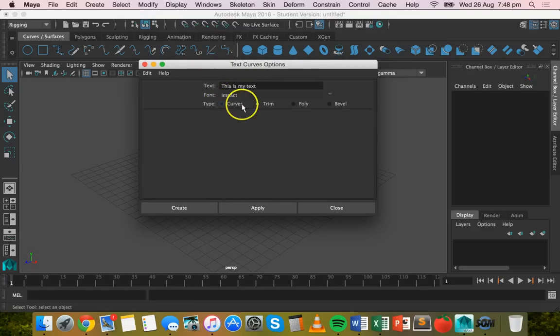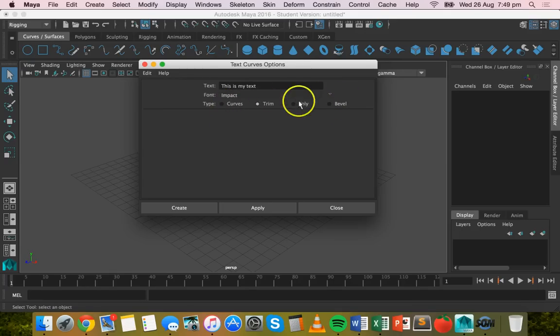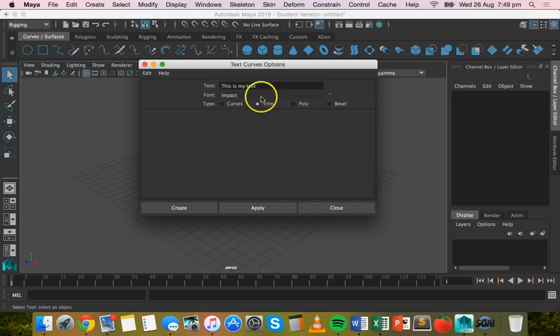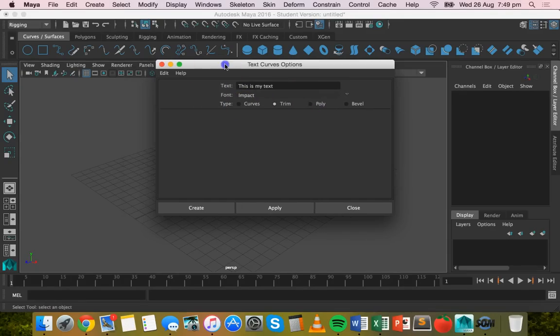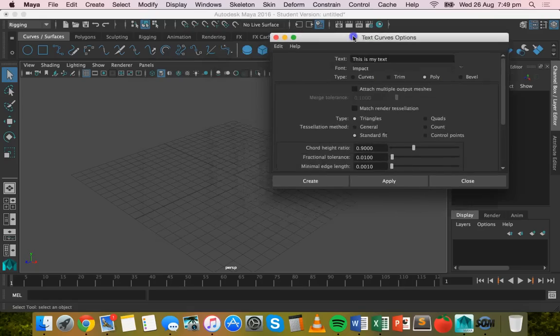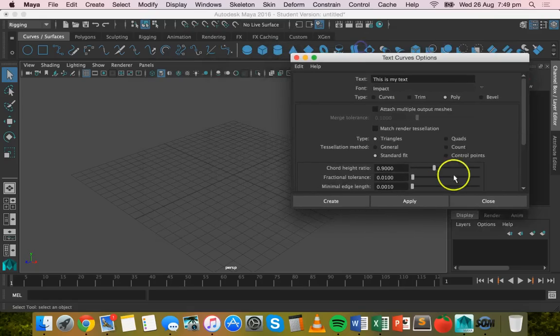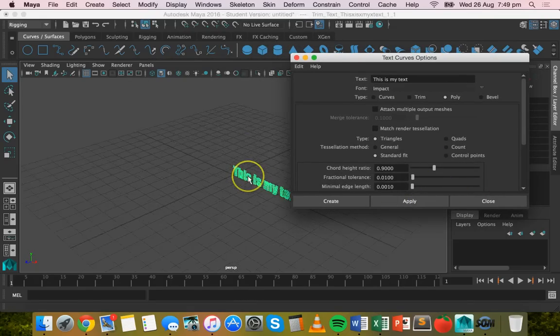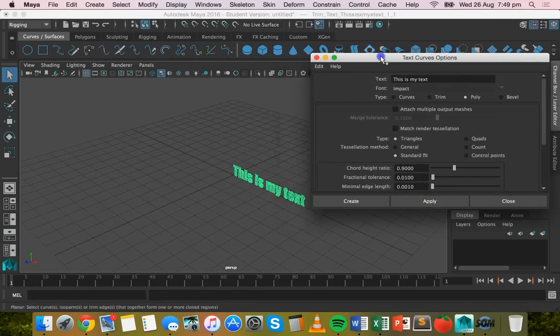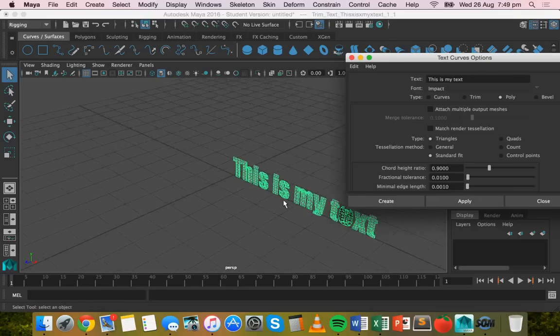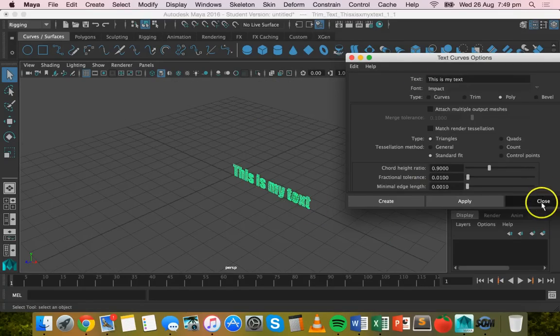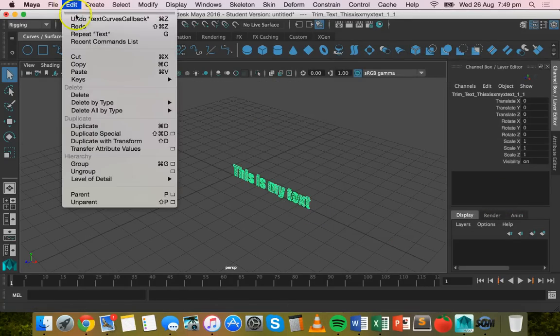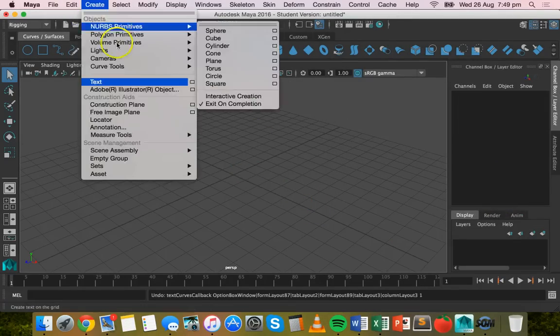Now there are a few options here: Curves, Trim, Poly, and Bevel. If you pick these three options - Curves, Trim, Poly - you'll just get flat text. So I'll click on Poly and then Apply, and you see here that I've got some flat text. I'll just undo that, go back to Create Text.